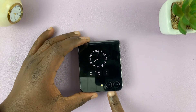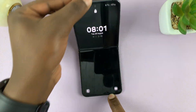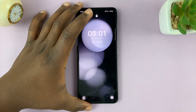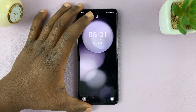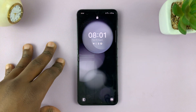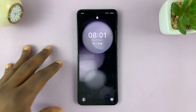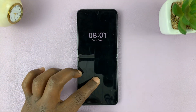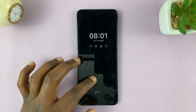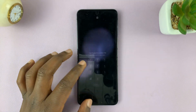I have the Samsung Galaxy Z Flip 5, and I'll be showing you how to empty the trash bin after deleting photos and videos. You might want to do this to free up storage space.